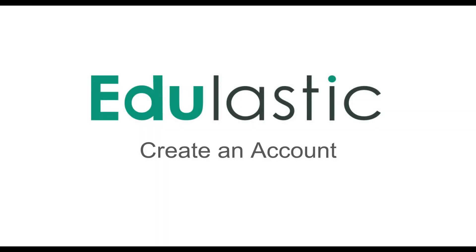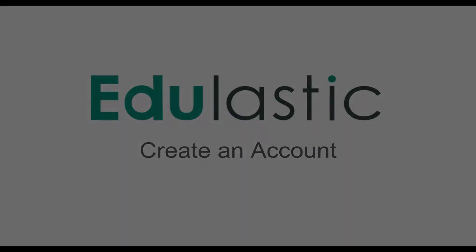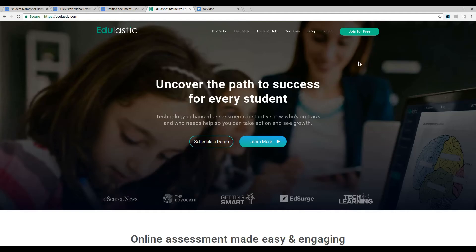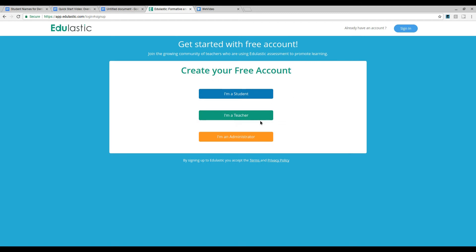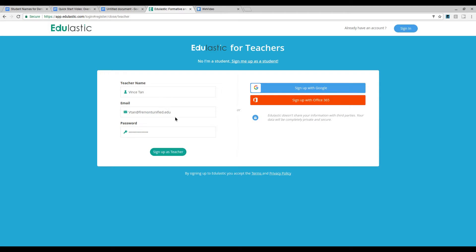In this quick start video, you'll learn how to create an account in Edge Elastic. Any teacher can sign up for a free account on edgeelastic.com. From the home page, select join for free and then select I'm a teacher. Next you'll create a username using your school email address and provide a password.